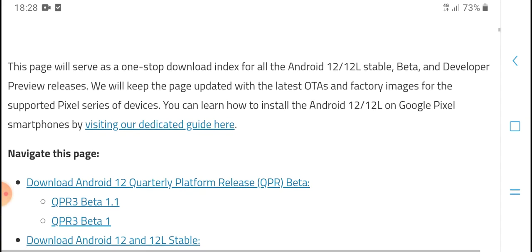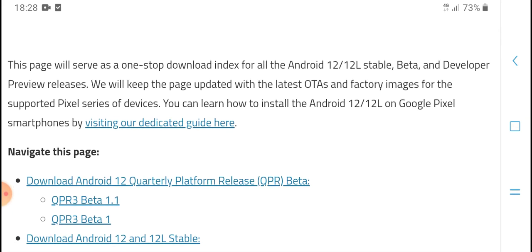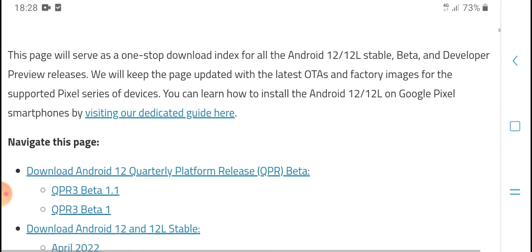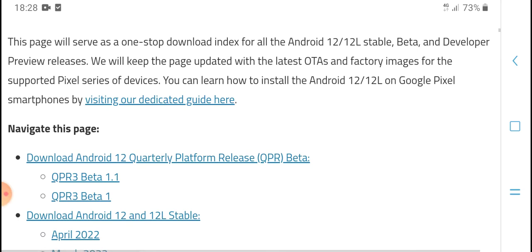This page will serve as a one-stop download hub for all Android 12 to 12L stable, beta, and release builds.